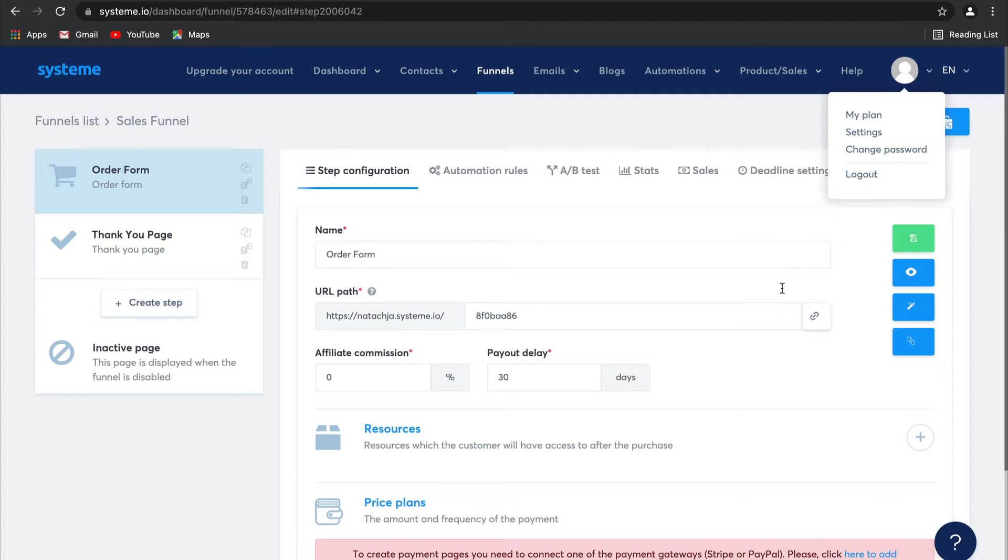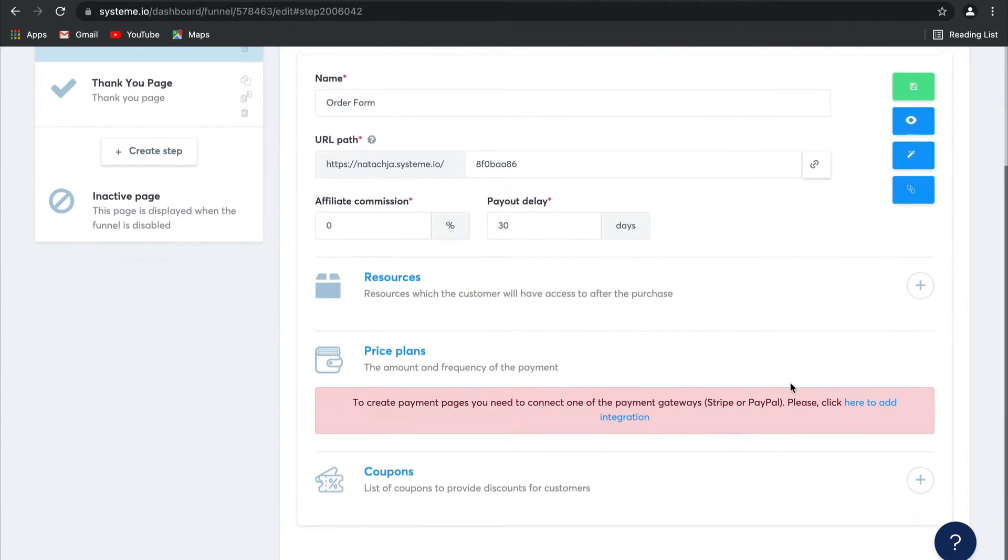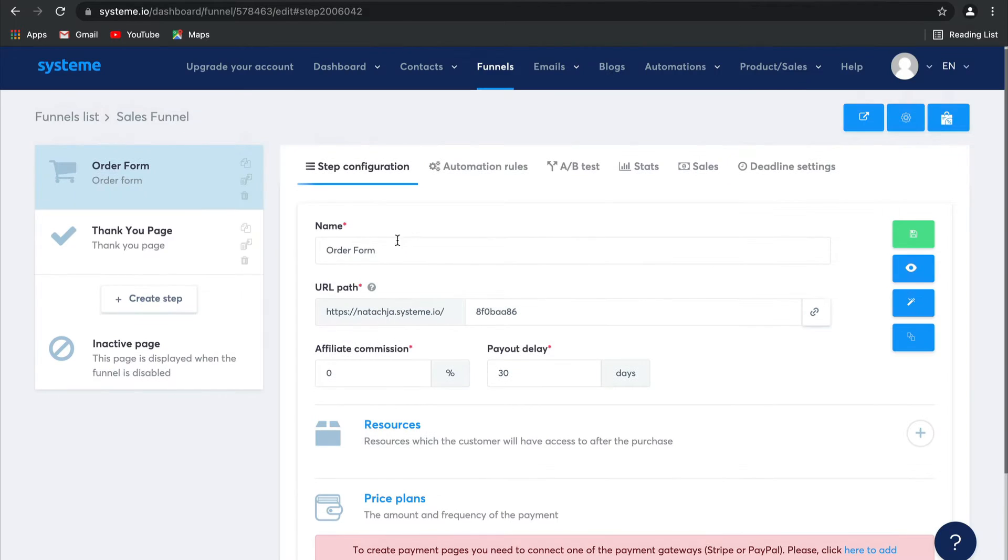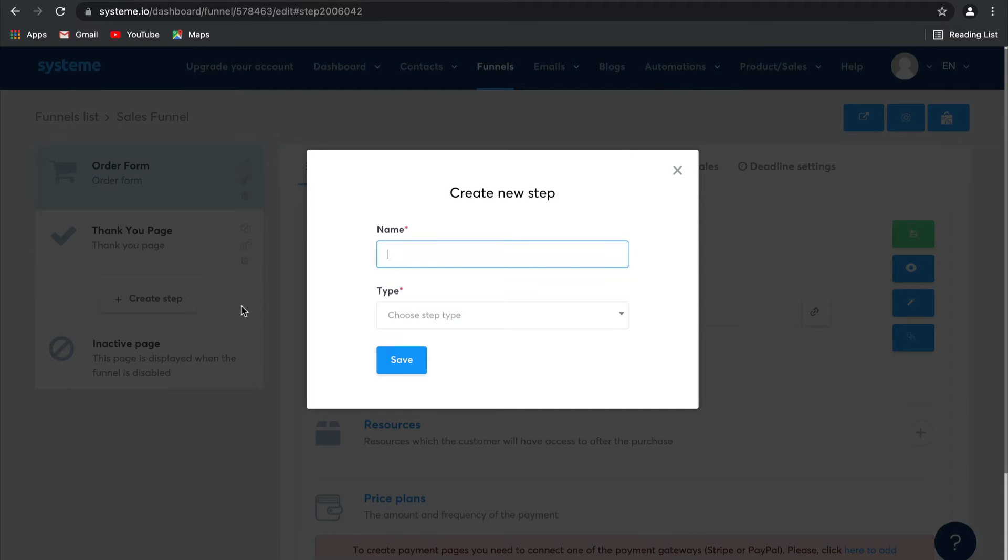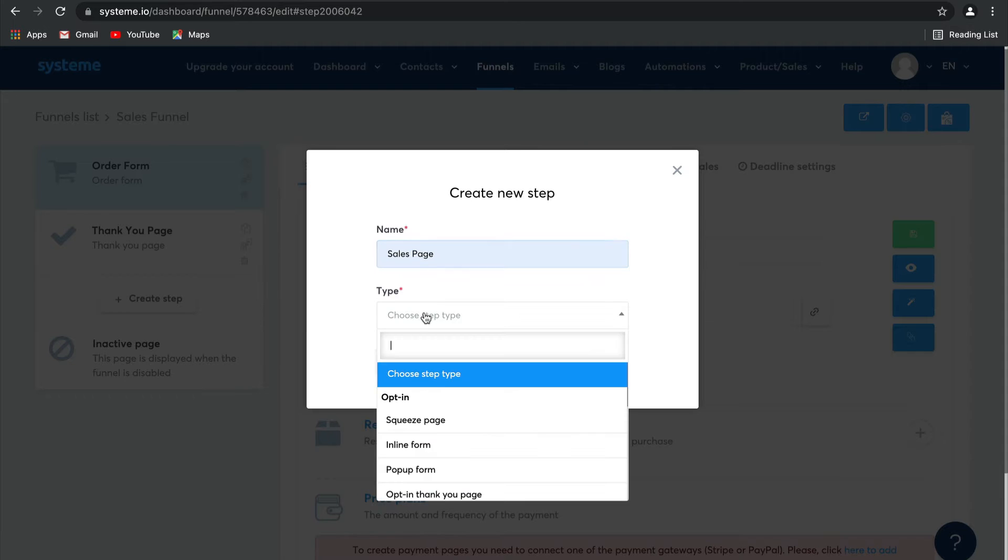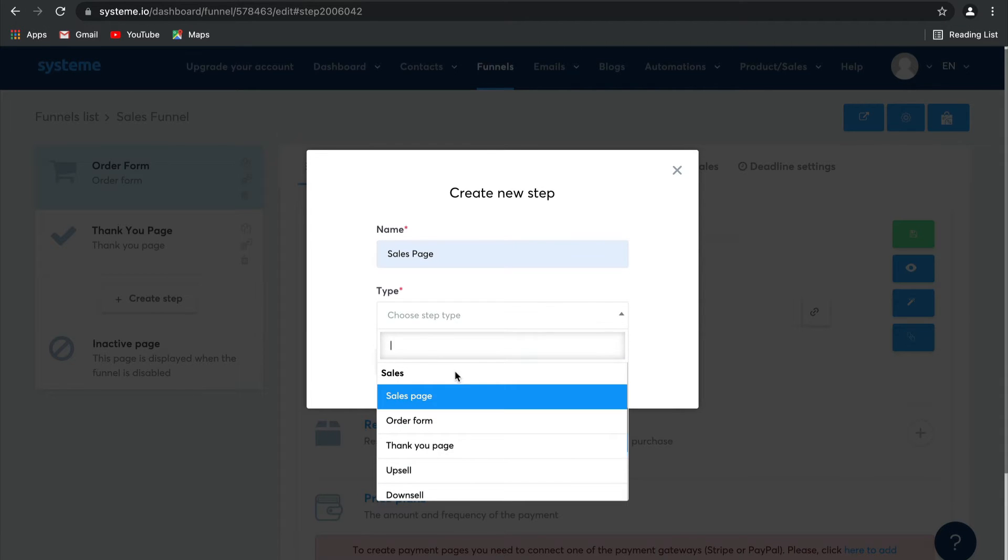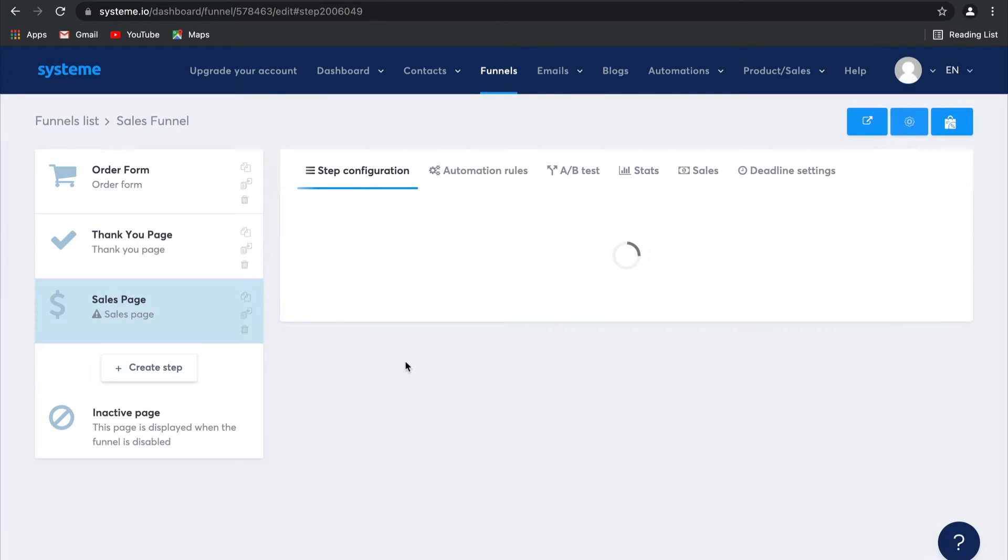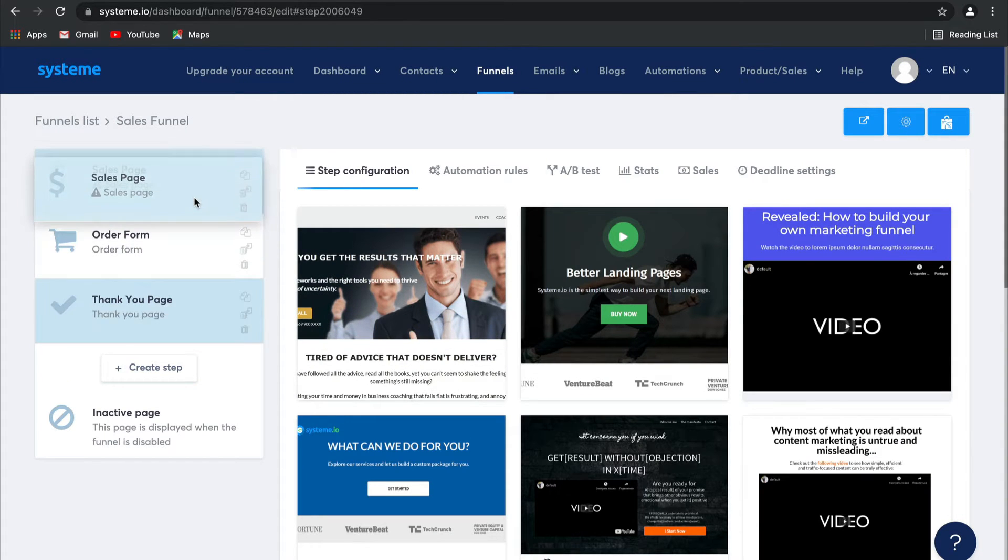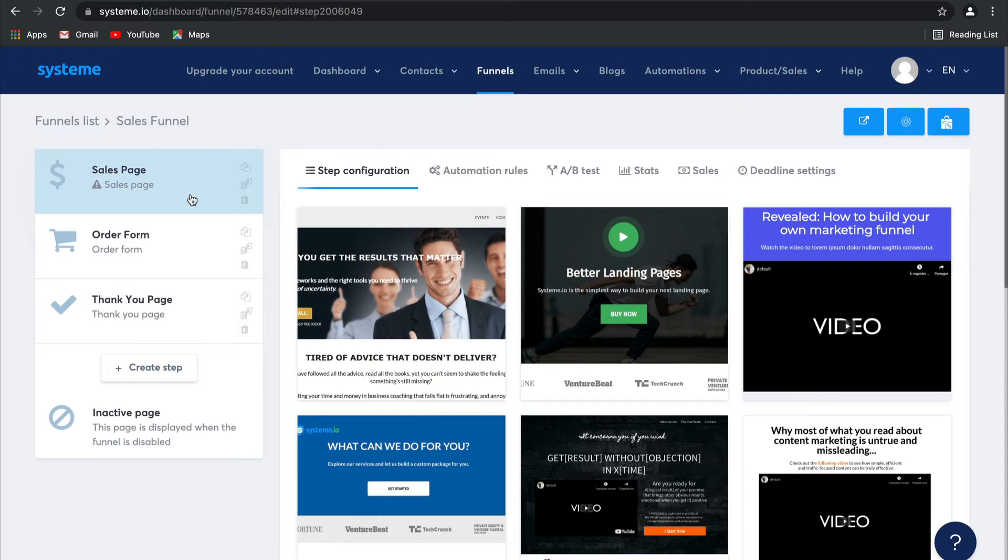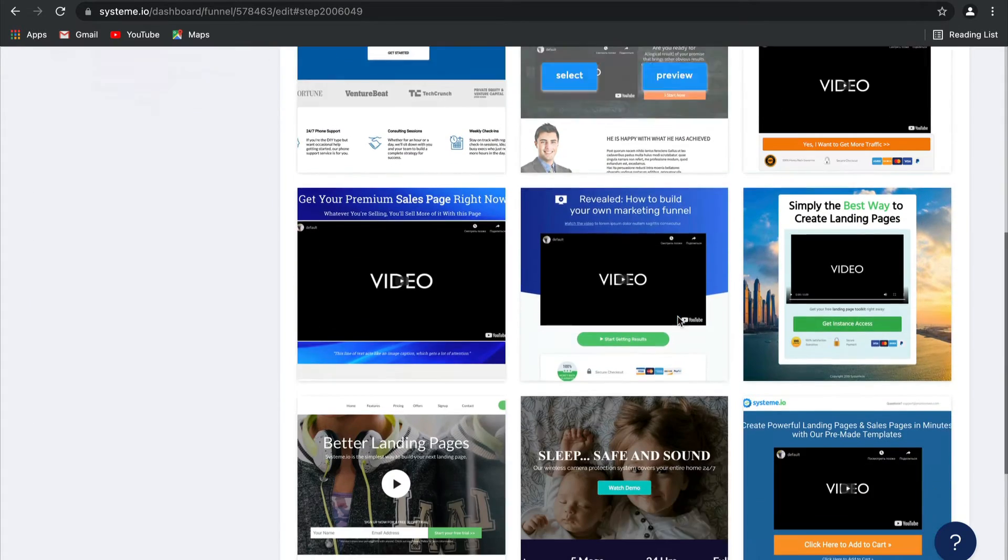What we're going to actually do before we do anything else is create a Sales Page. So let's go ahead and call it Sales Page, and then select Sales Page from the page type. Click on Save. We're going to put that Sales Page right at the beginning of our funnel and let's select a template.